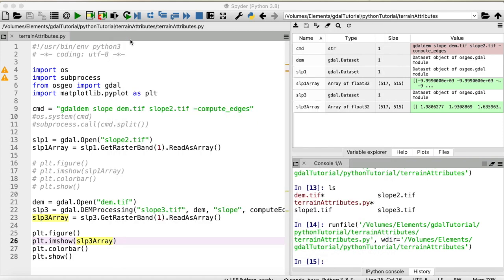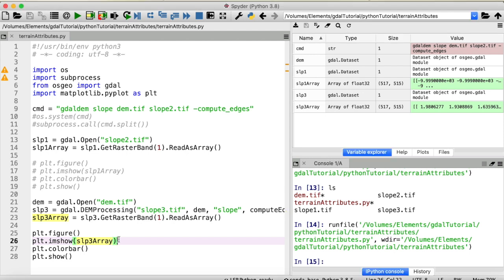So you see, computing the slope with GDAL in Python is not that hard. And the great thing is also, if you want to compute the aspect or a hillshade of a digital elevation model, you just have to change the processing mode right here or right here.